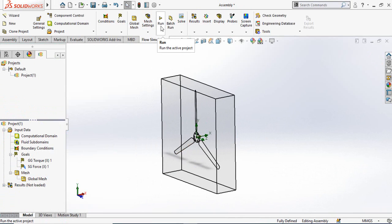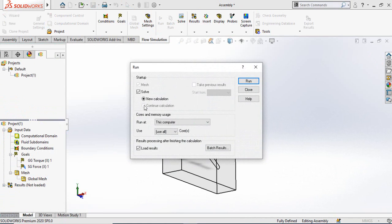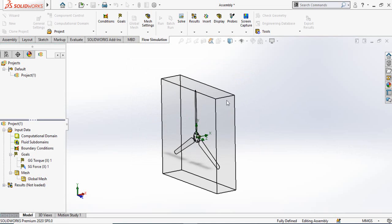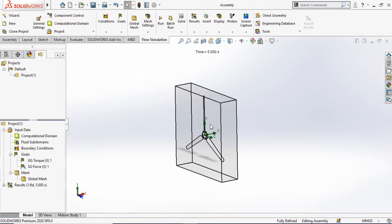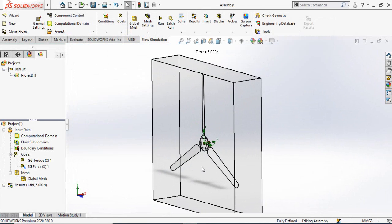Click the Run button, select New Calculation, and then select Run. It will take some time to complete. Once the solver is finished, you can close that window — our results are ready to view.